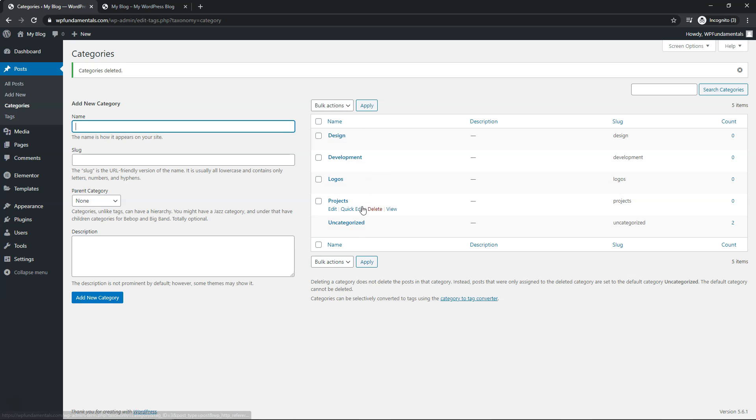Now, if you hover over it, you can actually see that projects has delete, but uncategorized does not. So if you actually wanted to get rid of that, it's pretty easy to do.